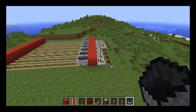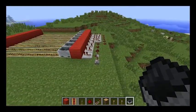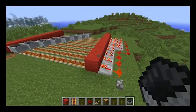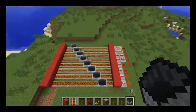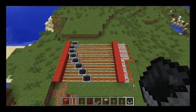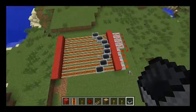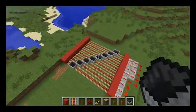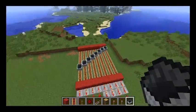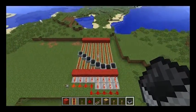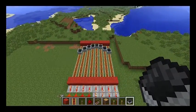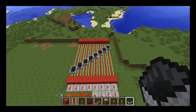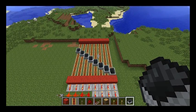With any luck this should work. So flick the switch, and as you can see the minecarts will go backwards and forwards in a wave formation, which is quite odd to look at because curves aren't that common in Minecraft.